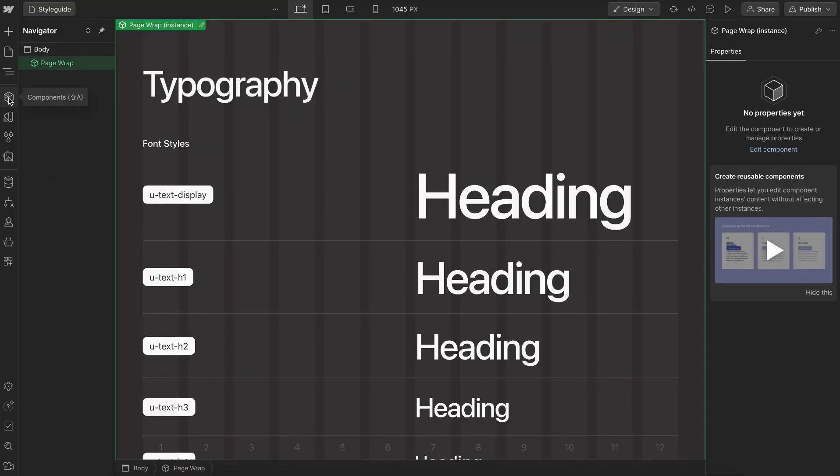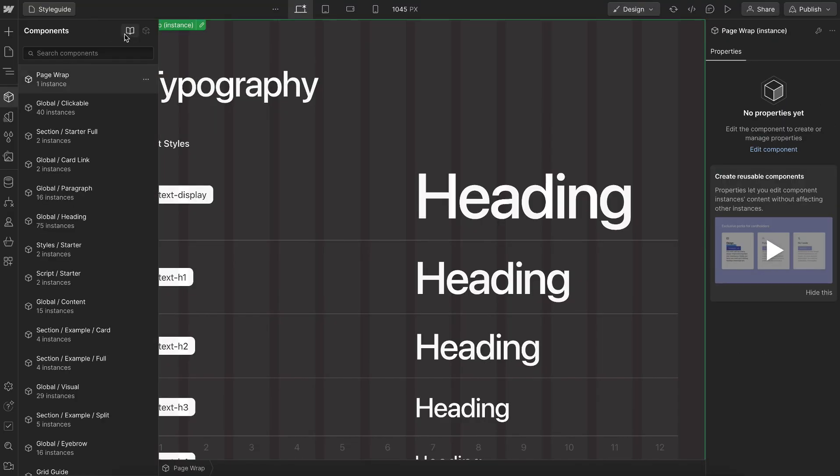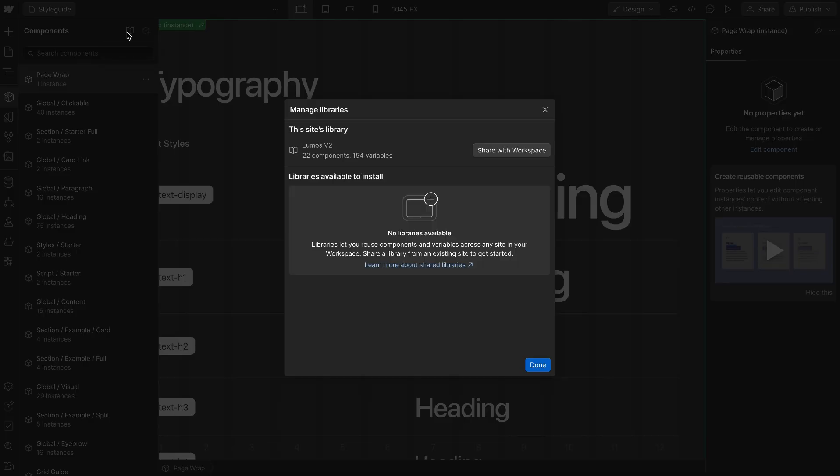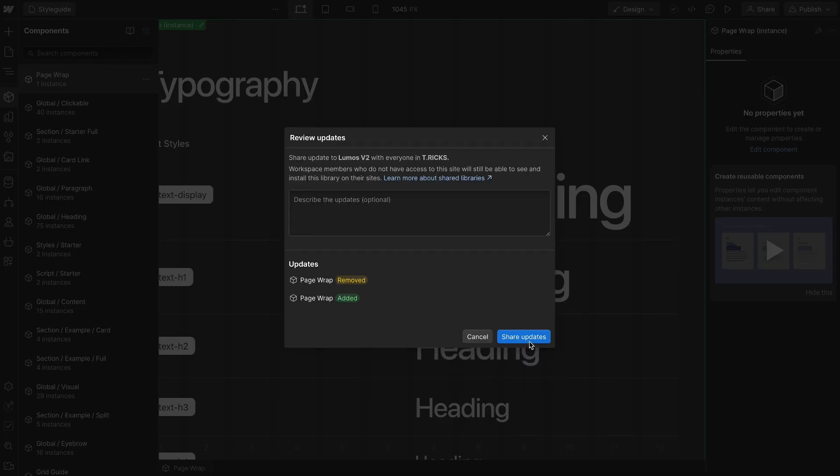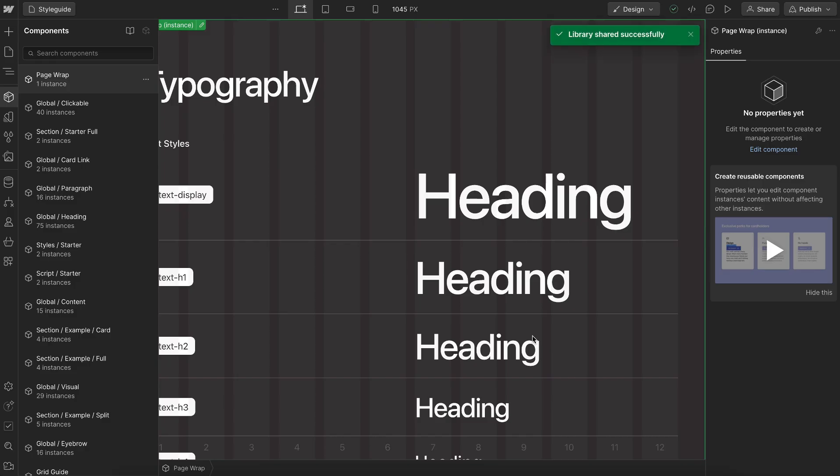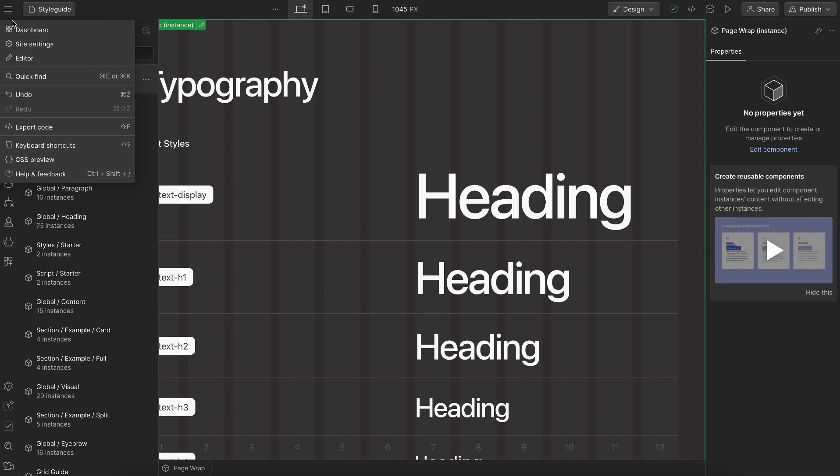So from there, we'll head over to our components, head over to libraries, and we'll share the site's library with the entire workspace. So this is sharing all the components, all the variables in this project, and also all the utilities that are inside of these components.